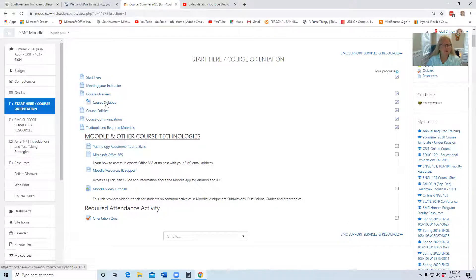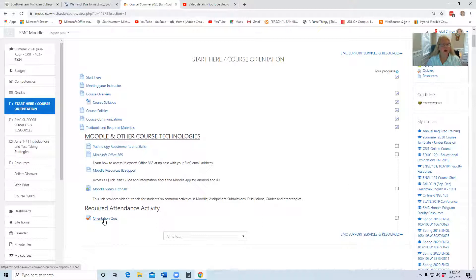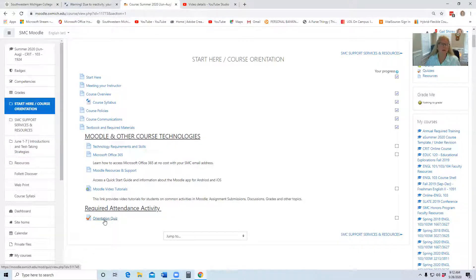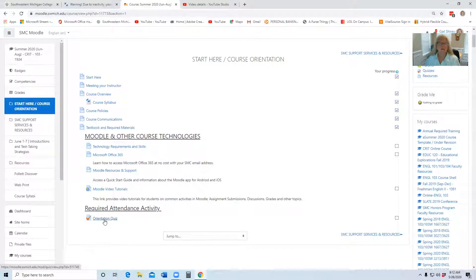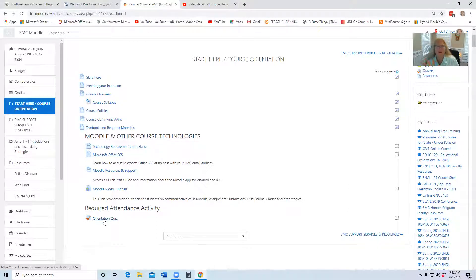When you are done, the orientation quiz at the bottom, you do need to do this activity and this needs to be completed at 100 percent.